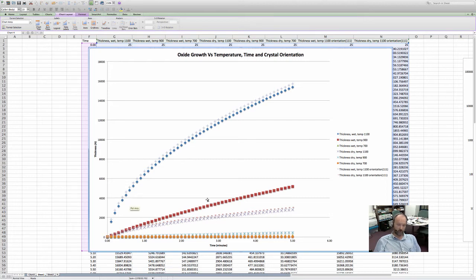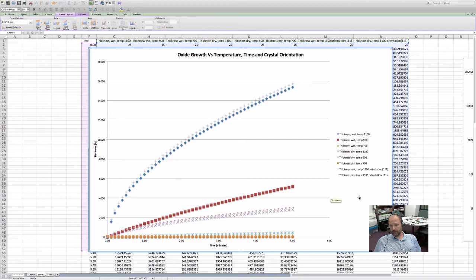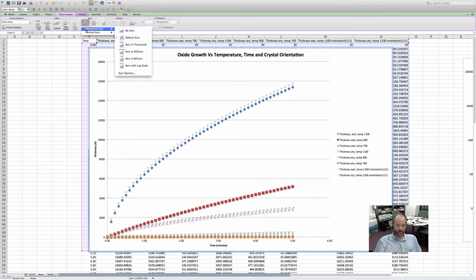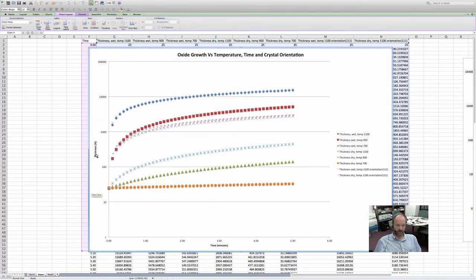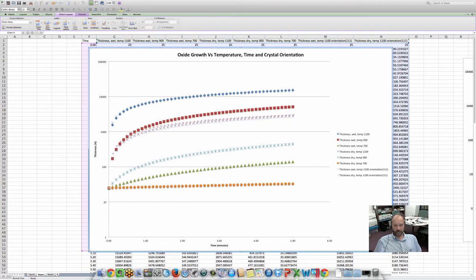I am requiring you to do a log graph and there are reasons for that. If you had my intro class, we did the rainbow wafer experiment, where log-log was really important to read the data more accurately. To do that, you can go up to 'Axes' and click on that. I'm going to change the vertical axis — you can say no axis, default, thousands, millions, billions, or log scale. So you pick log scale and it automatically converts it to a log scale.